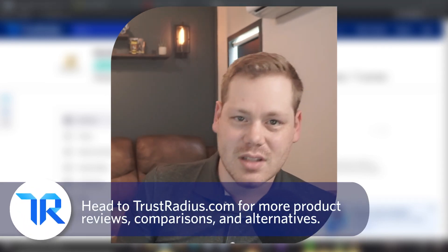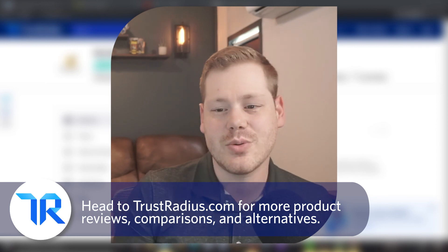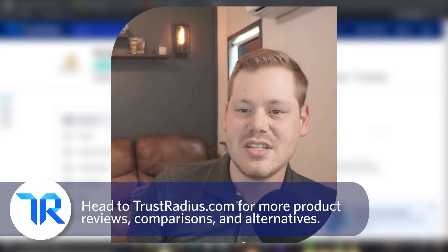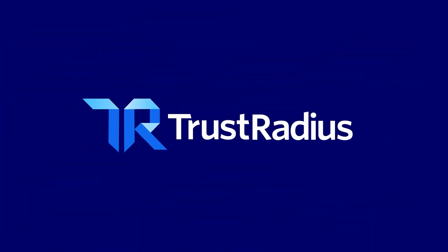Thanks for watching. As always, like and subscribe for more and head over to TrustRadius.com for detailed reviews, comparisons and software alternatives.